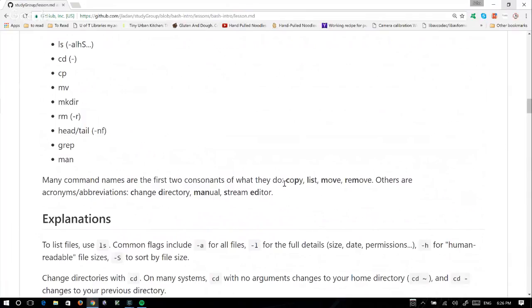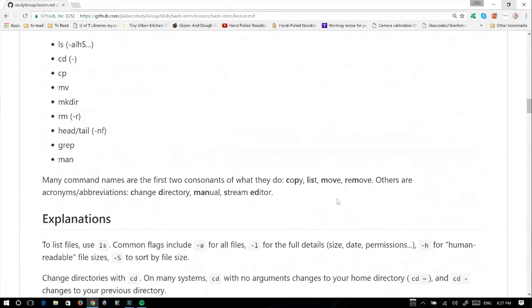Others are acronyms or abbreviations — like cd for change directory, man for manual. We saw sed earlier — that's stream editor. Grep has a very useless acronym that I don't even remember, but RE stands for regular expression — it's something like 'regular expression and print.' Those naming conventions will hopefully help you remember things.